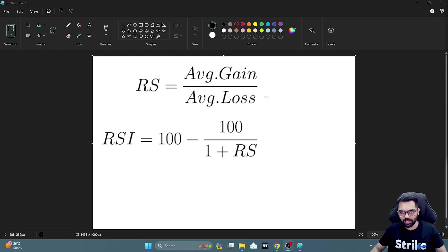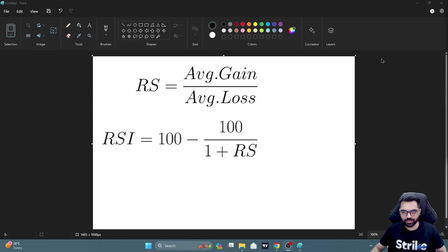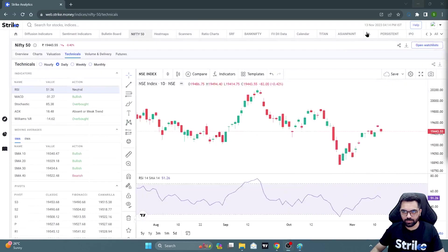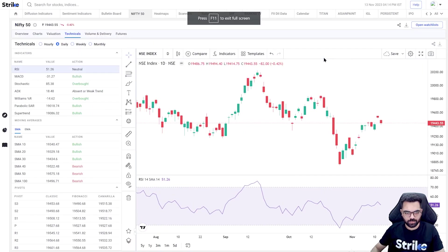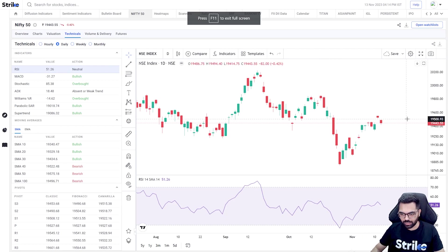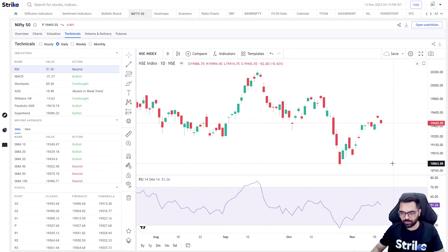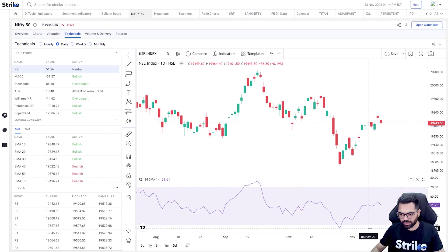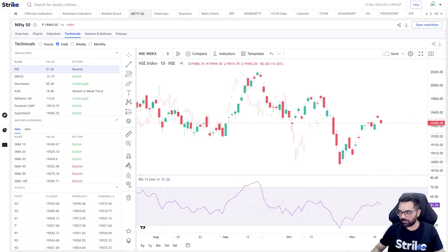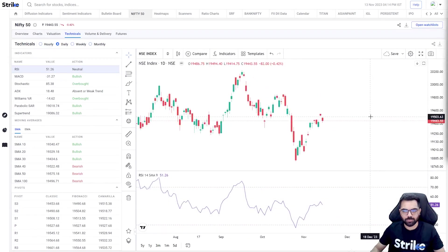Now I know this formula may look a little cumbersome to you, but don't worry about the formula. It will get easier when you see it plotted on the chart. On my screen, on Nifty's chart, the RSI indicator is plotted, and as you can see it ranges from 0 to 100.